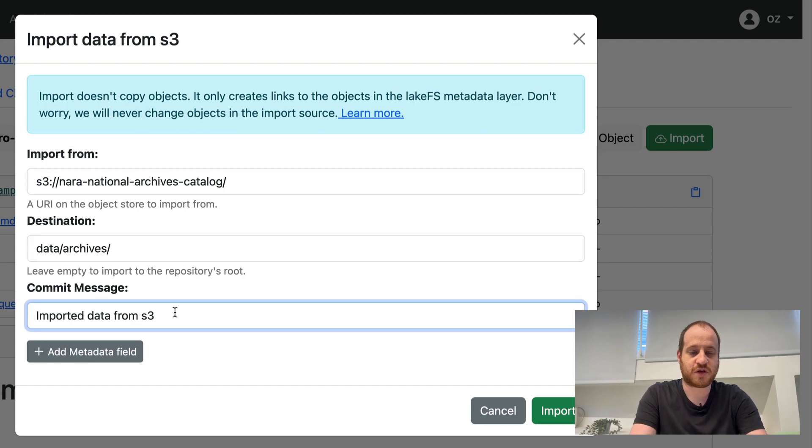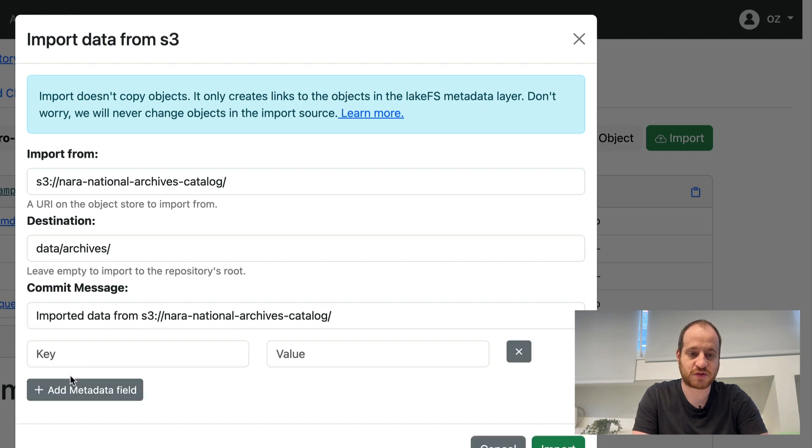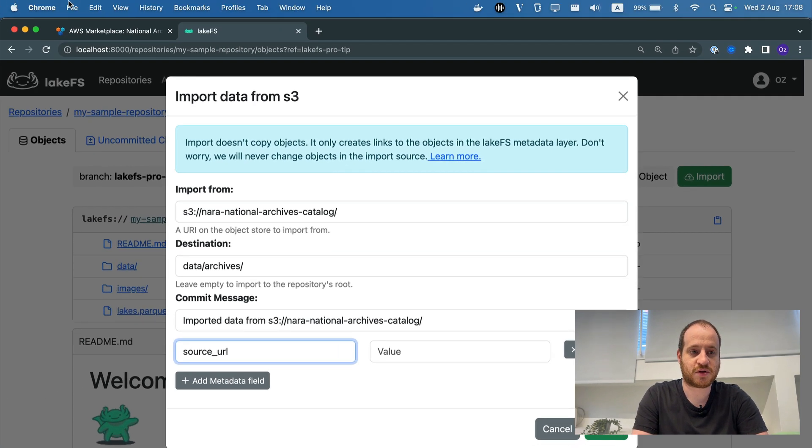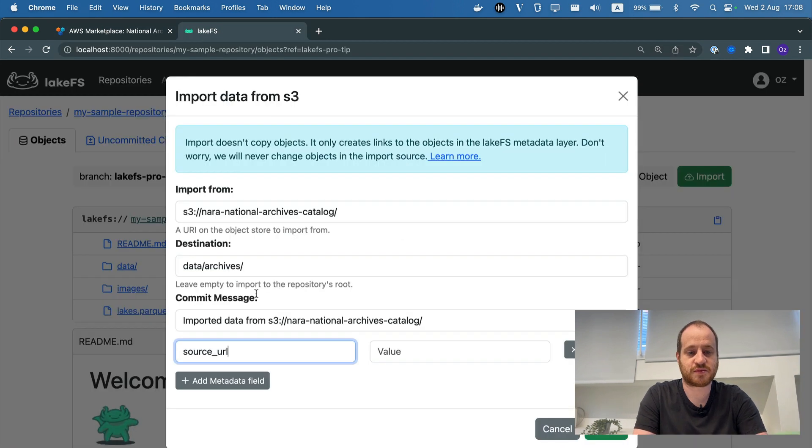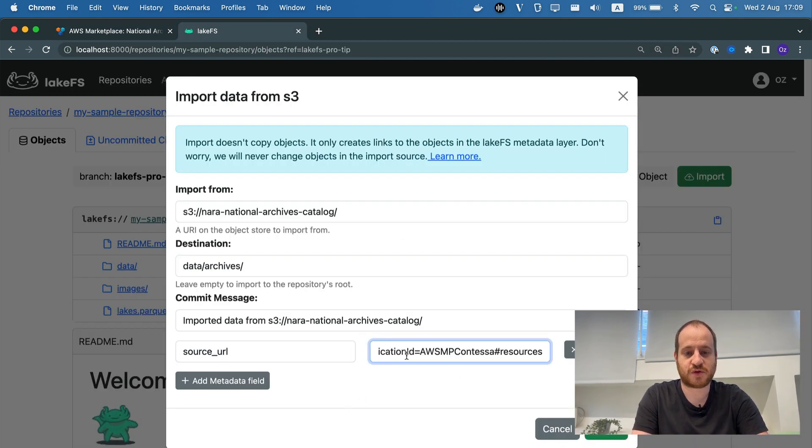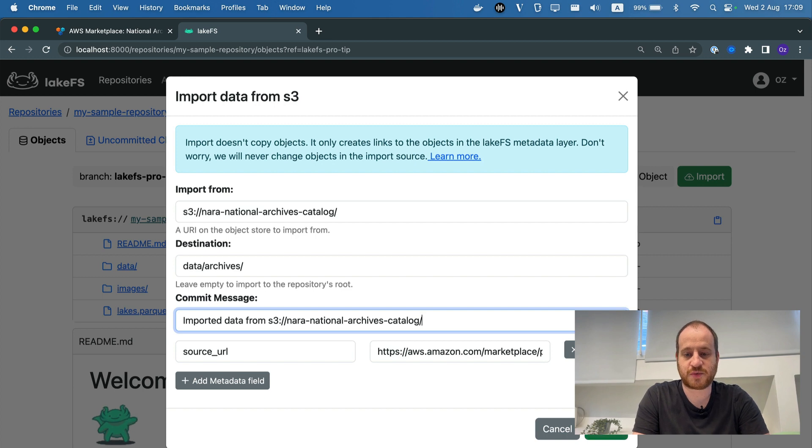And I'm also going to give an informative commit message saying that we imported from this location, maybe that the source URL is the marketplace. This is just for easier visibility later. So I'm going to hit the Import button.